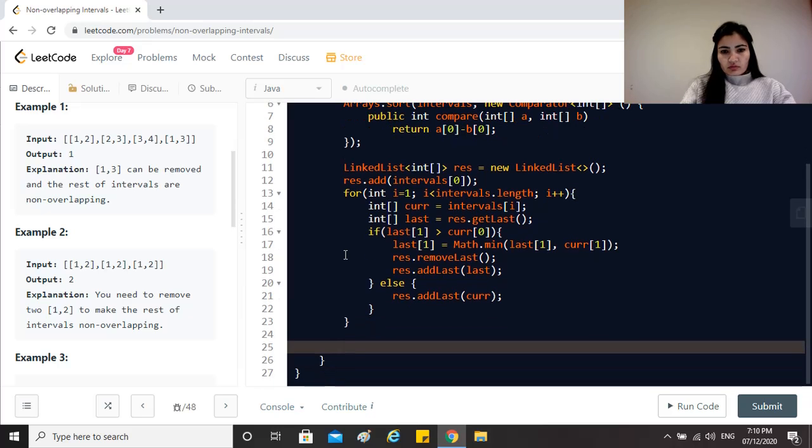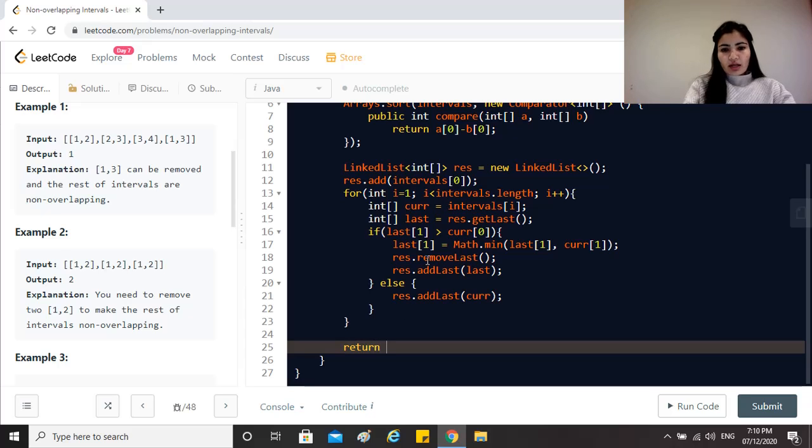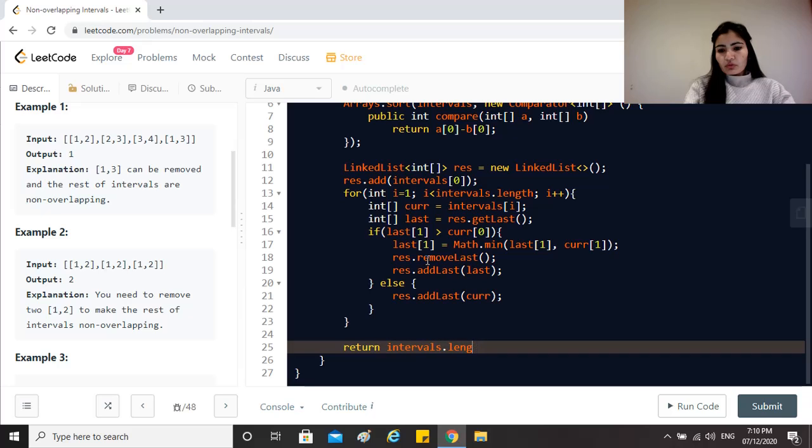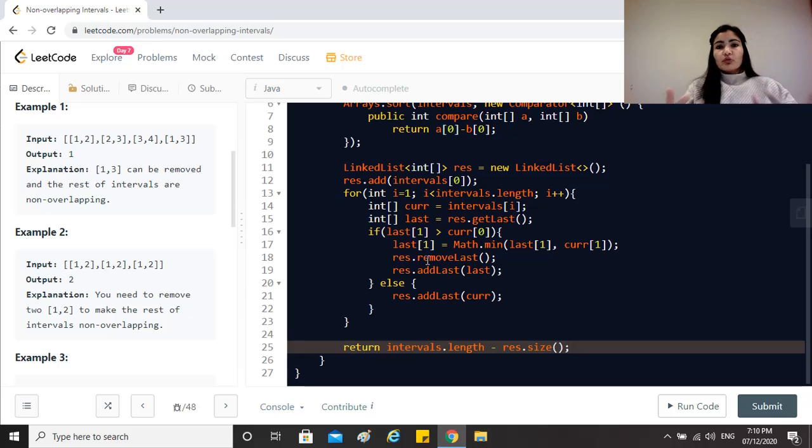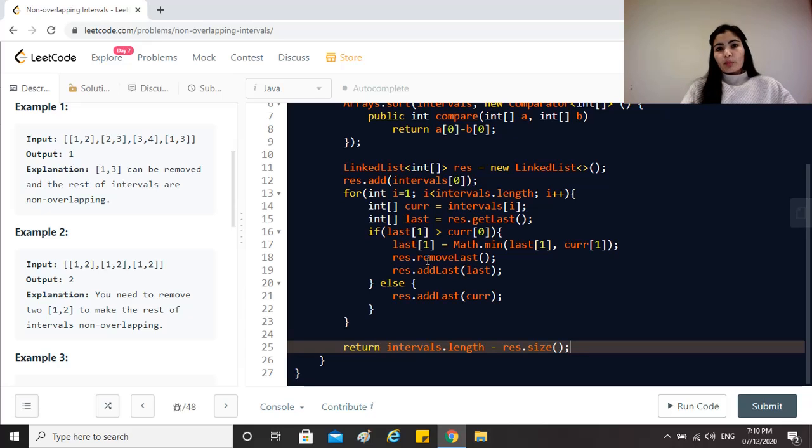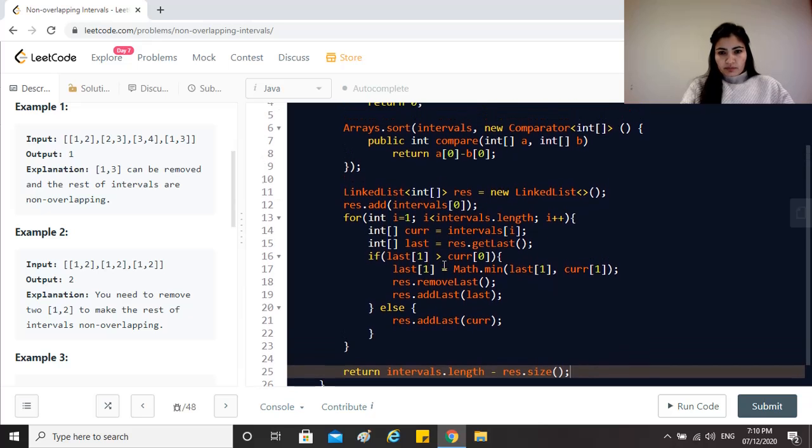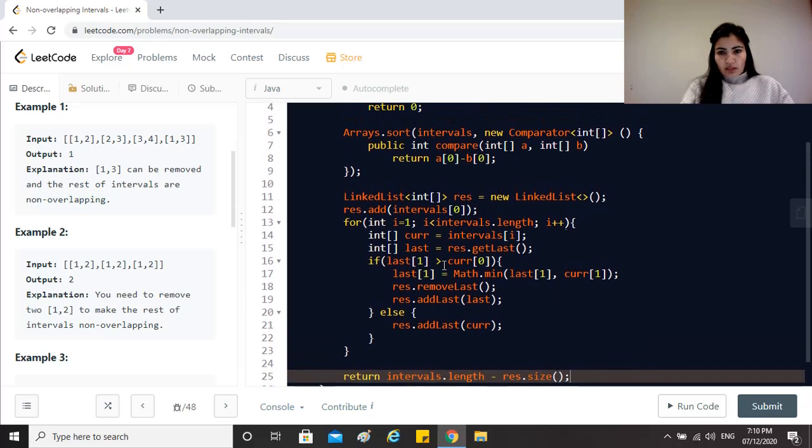After all of this is done, we just have to return intervals.length - the total number of intervals we originally had - minus result.size, because that's how many intervals we could retain, so the difference is basically telling us how many we have to remove.